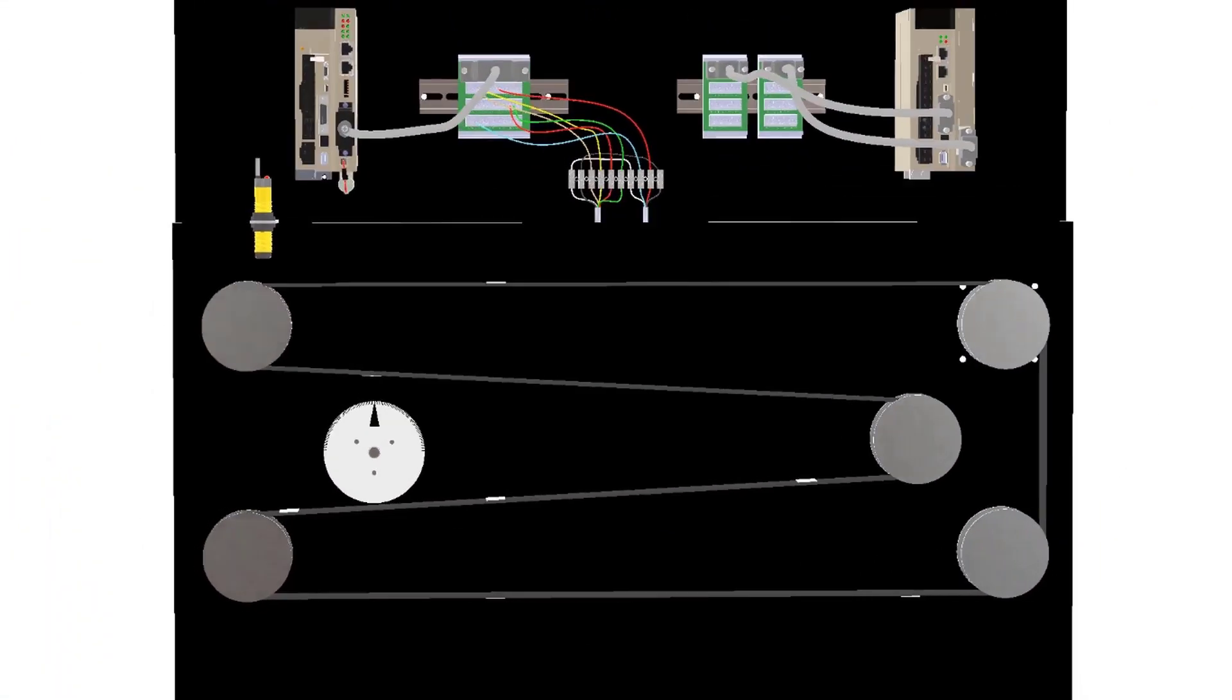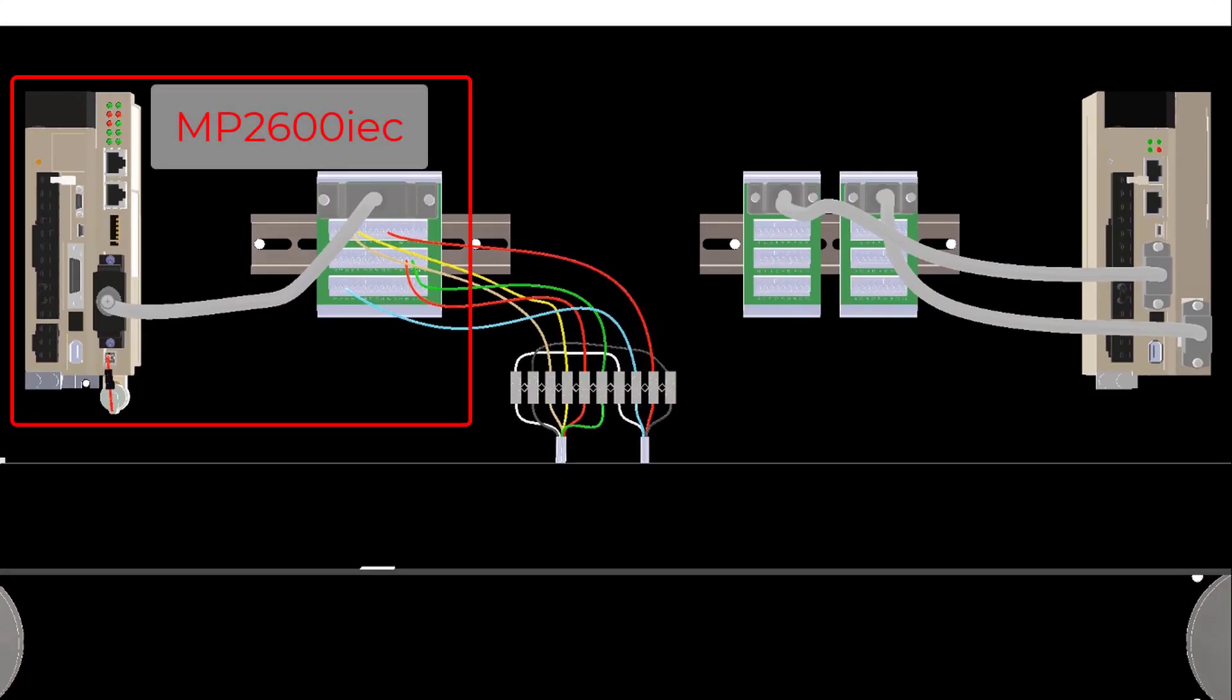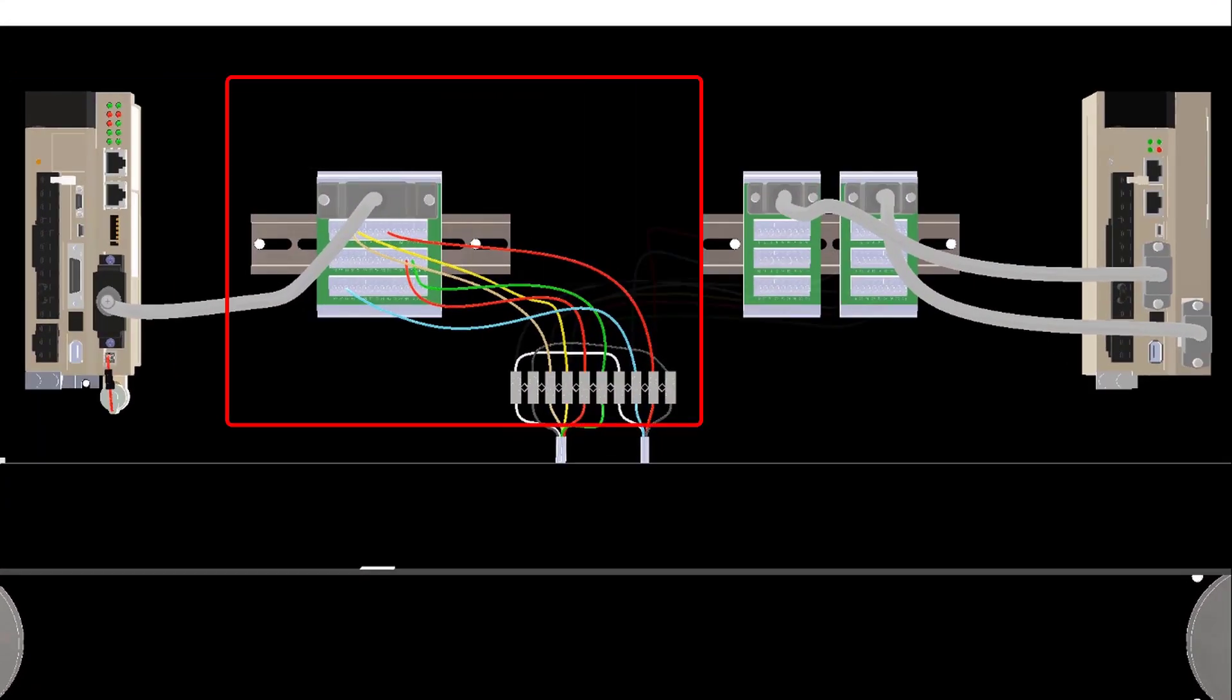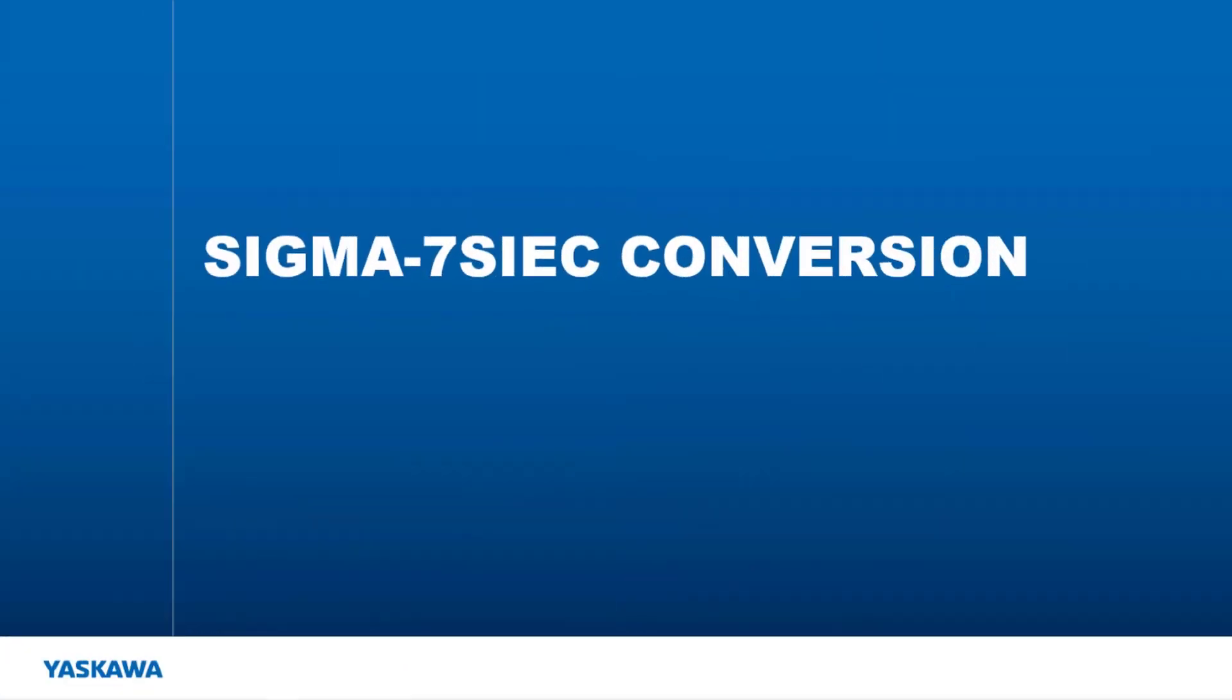Now I am going to go through converting the rotary knife demo from using the MP2600 IEC on the upper left to the Sigma-7S IEC that is in the upper right. So what needs to be done to change out the MP2600 IEC with the Sigma-7S IEC?